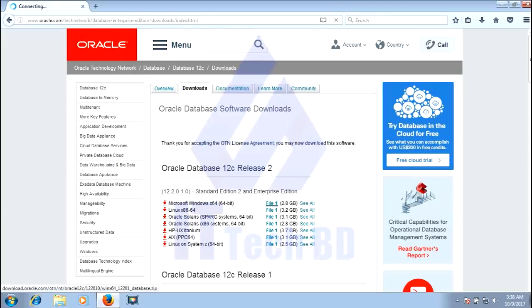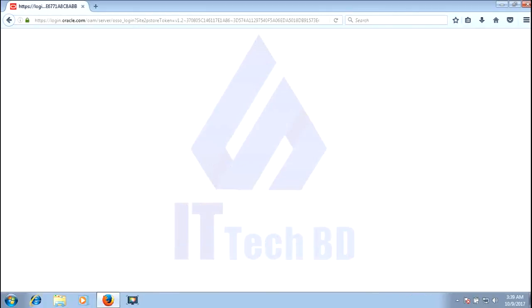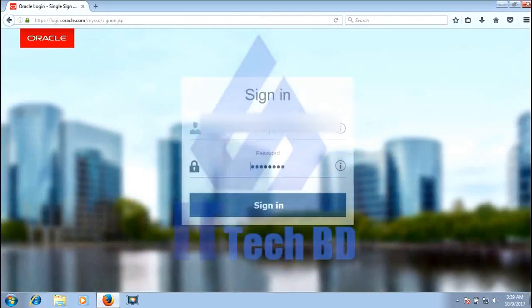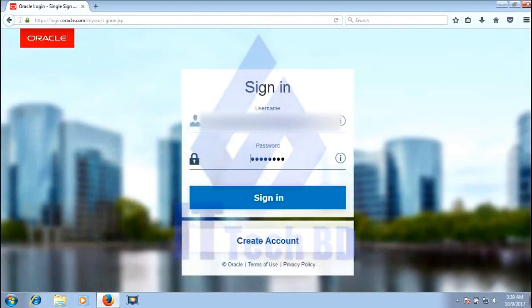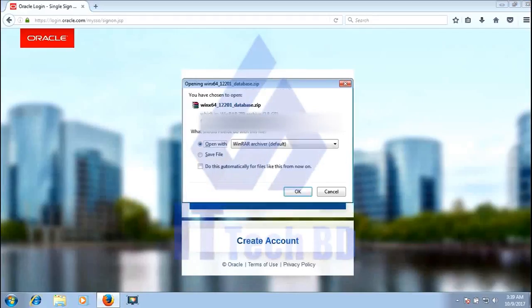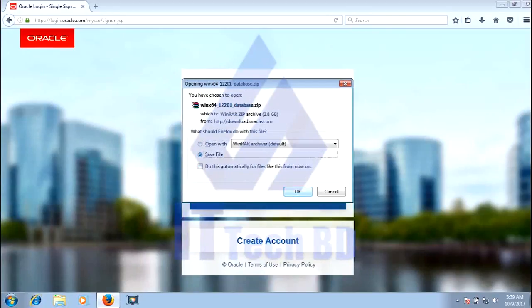If you have not signed up on the Oracle website before, you will not be able to download Oracle Database. First you need to sign up, then log in, then you can download. I already signed up and logged in before. Normally a dialog will appear — select save and press OK, then the download will start.